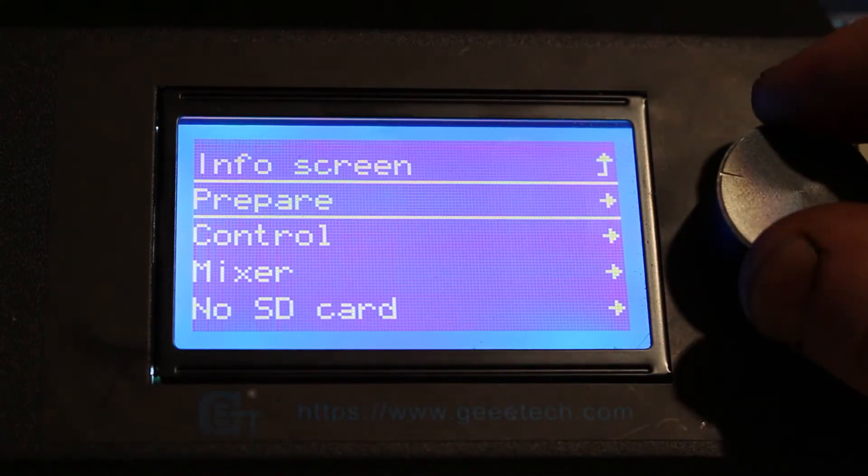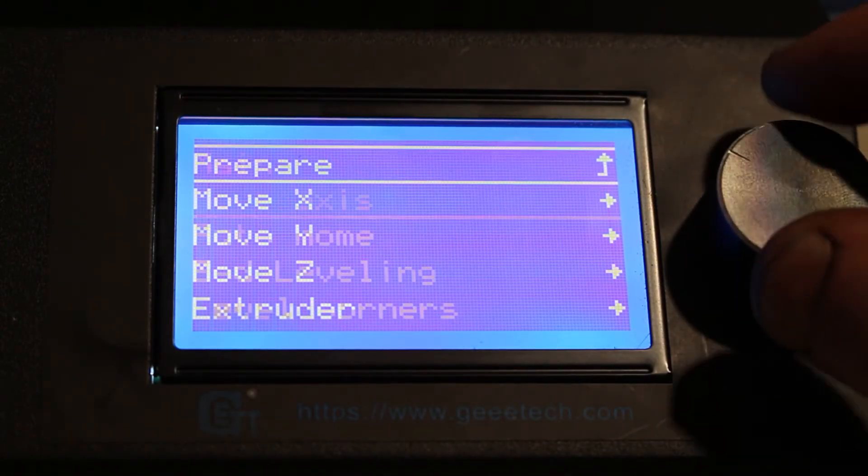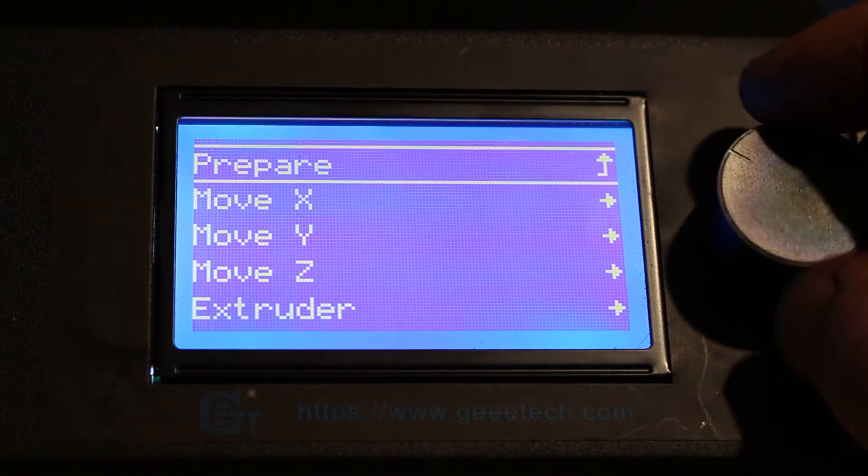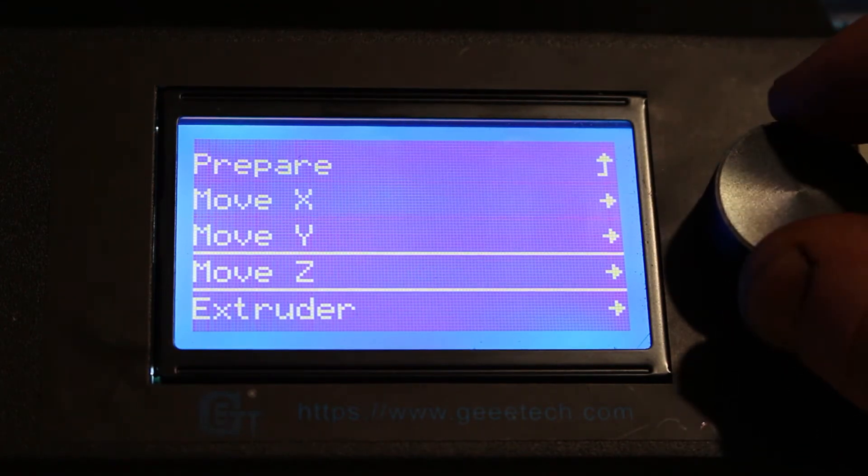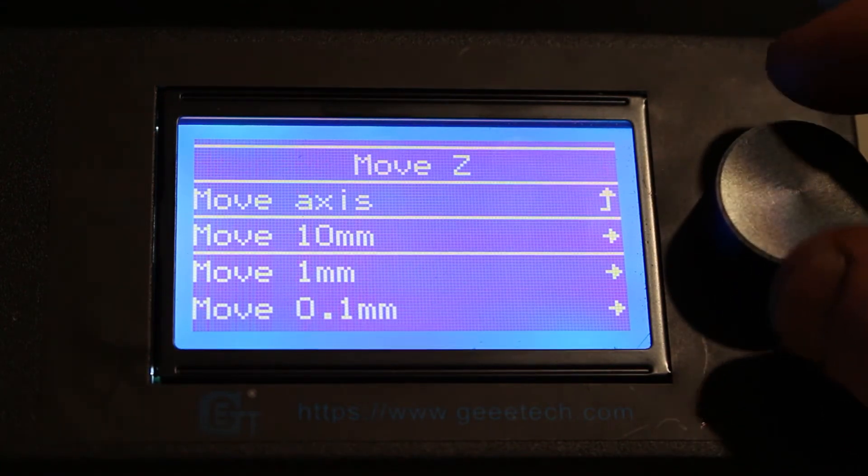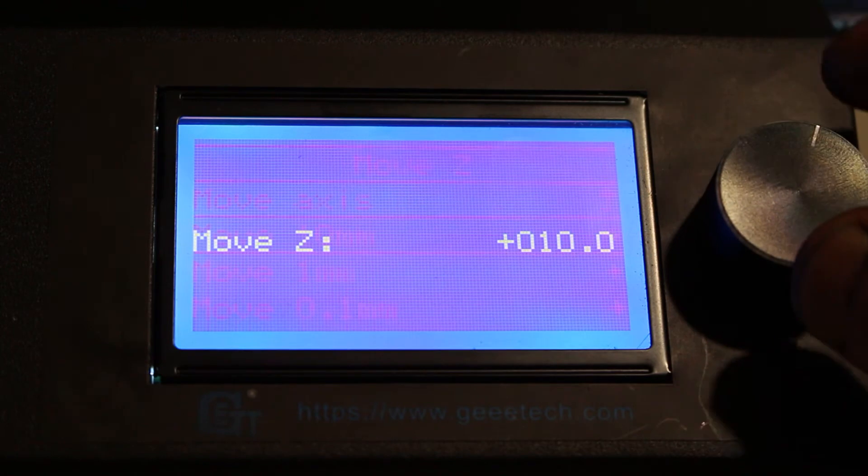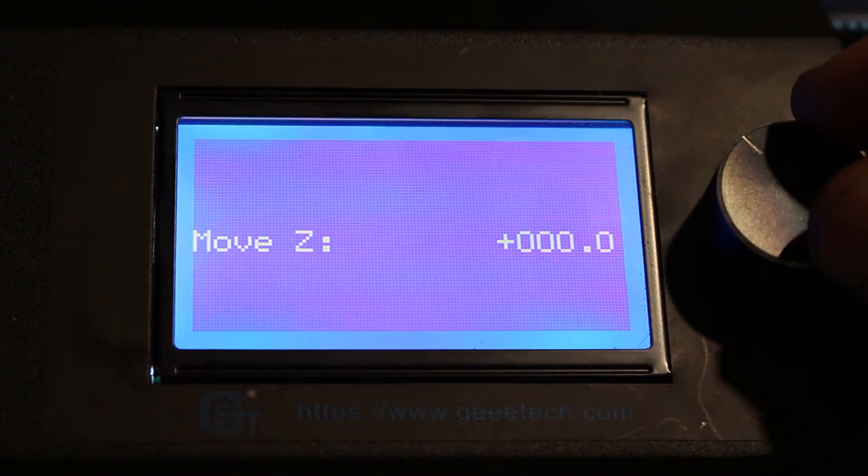Go to Prepare menu, click Move Axis, click Move Z. Click Move 10mm. Take that number back to 0.